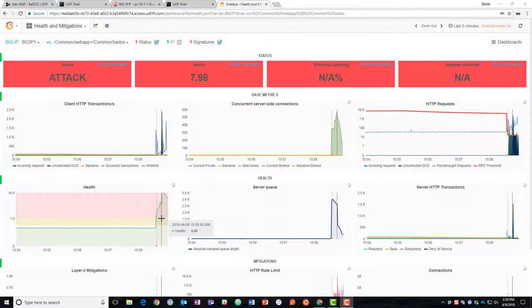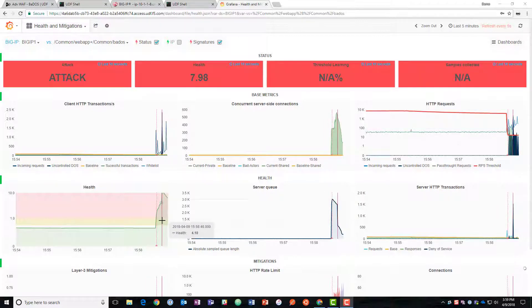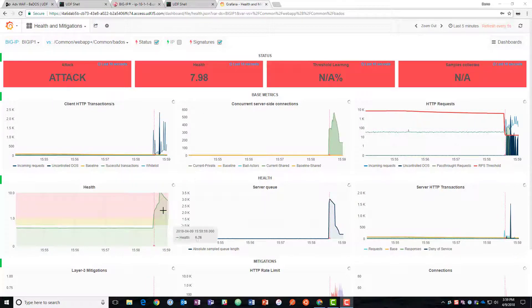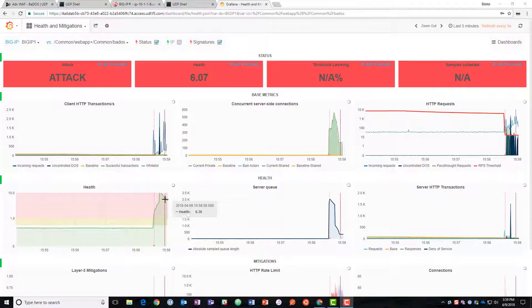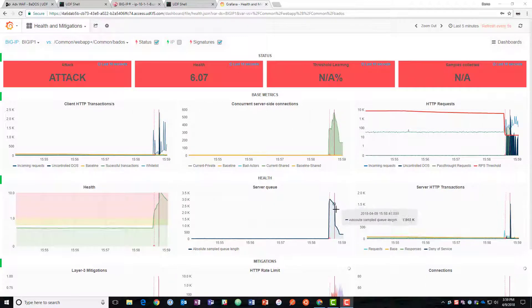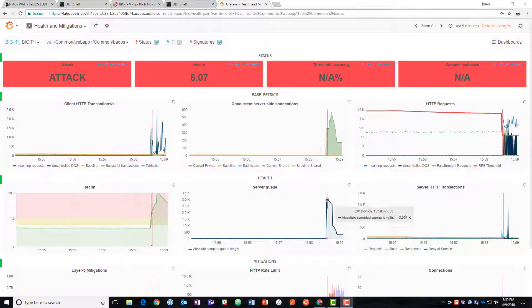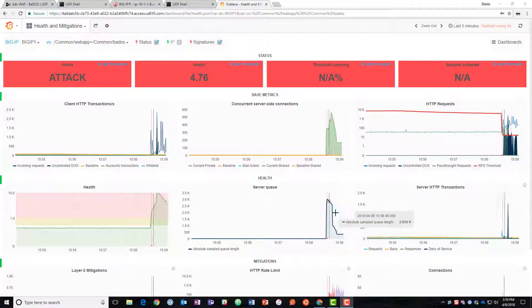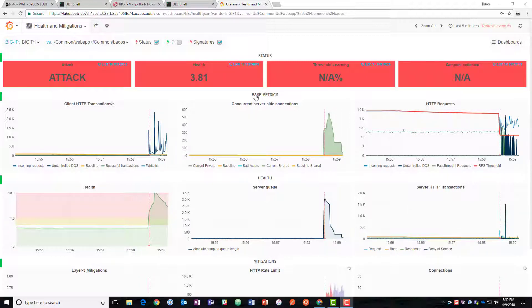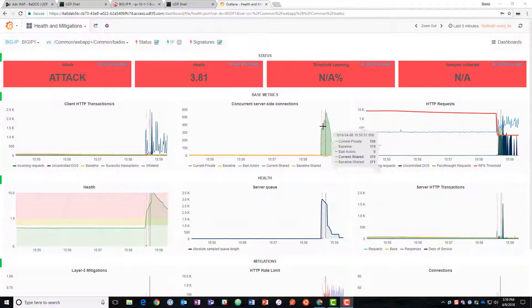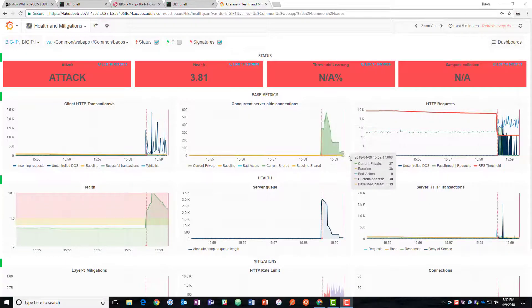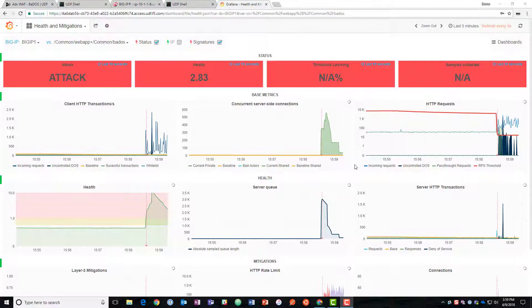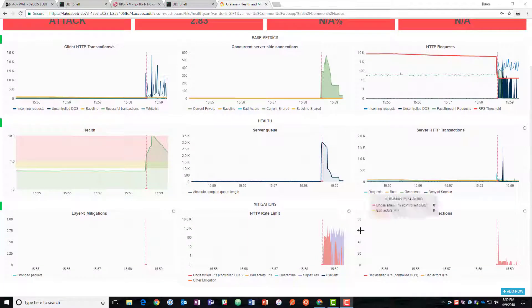The health of the server has gotten much worse and we can see it's here in the red, but now it's beginning to improve. We can see that the server queue, this is how long are we waiting. Here we've got the concurrent server-side connections have dropped down. So why is that? What's going on here?